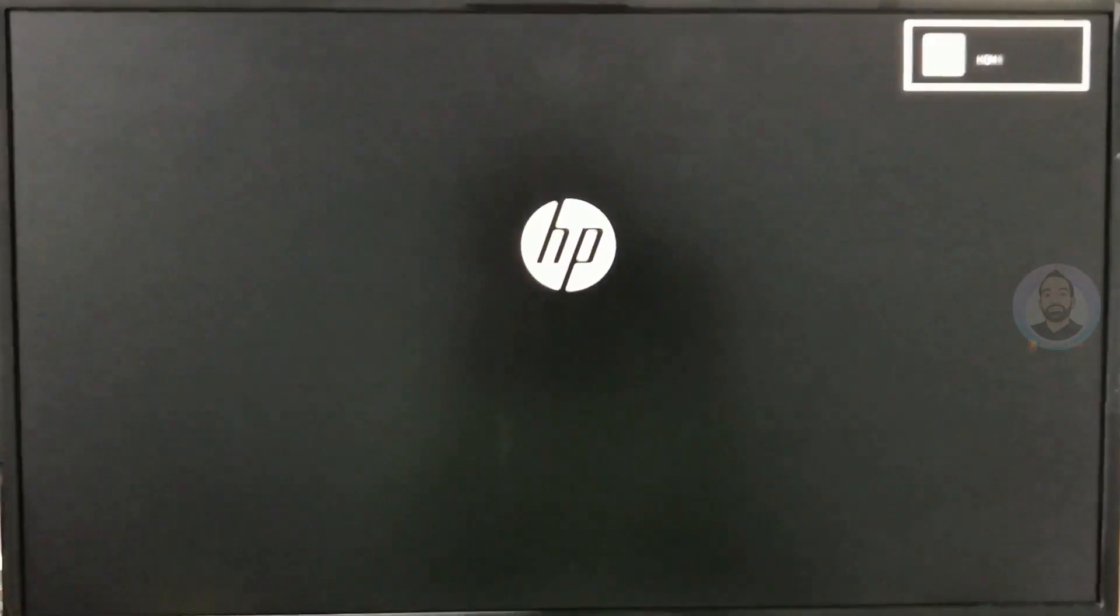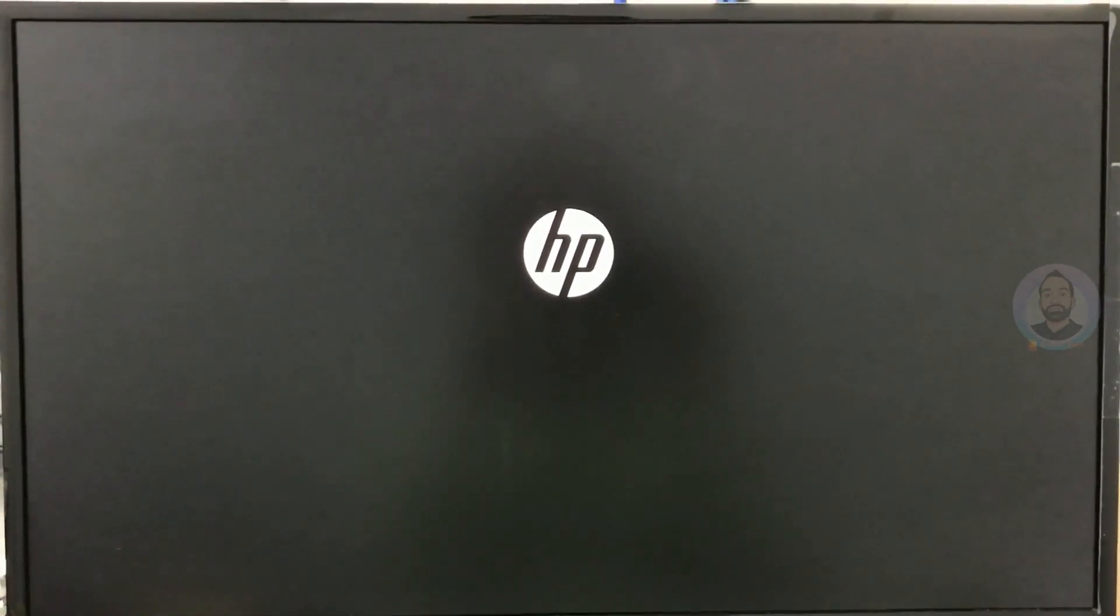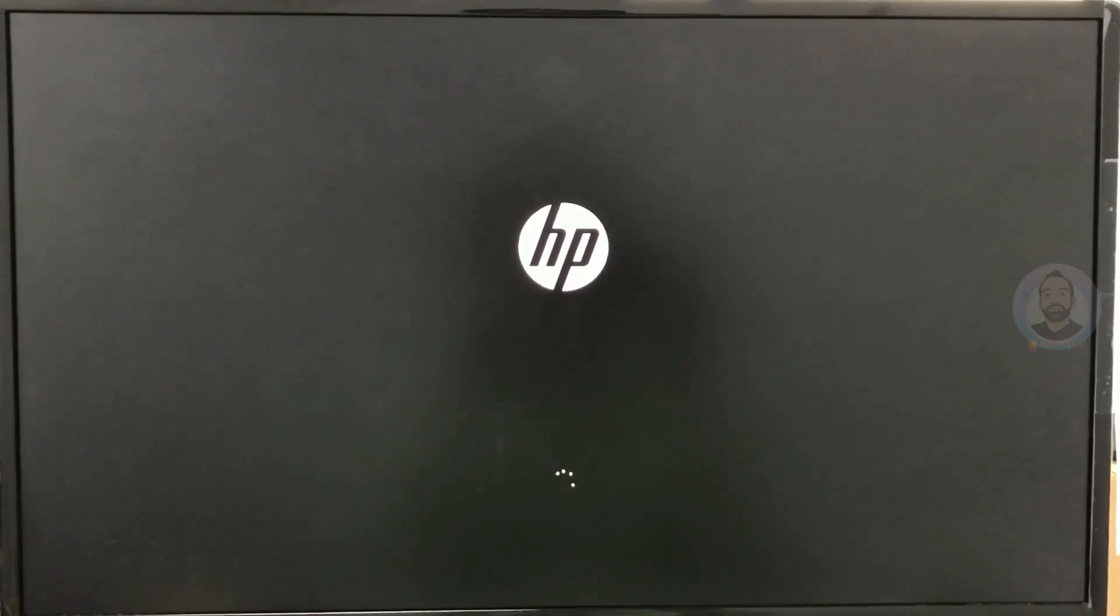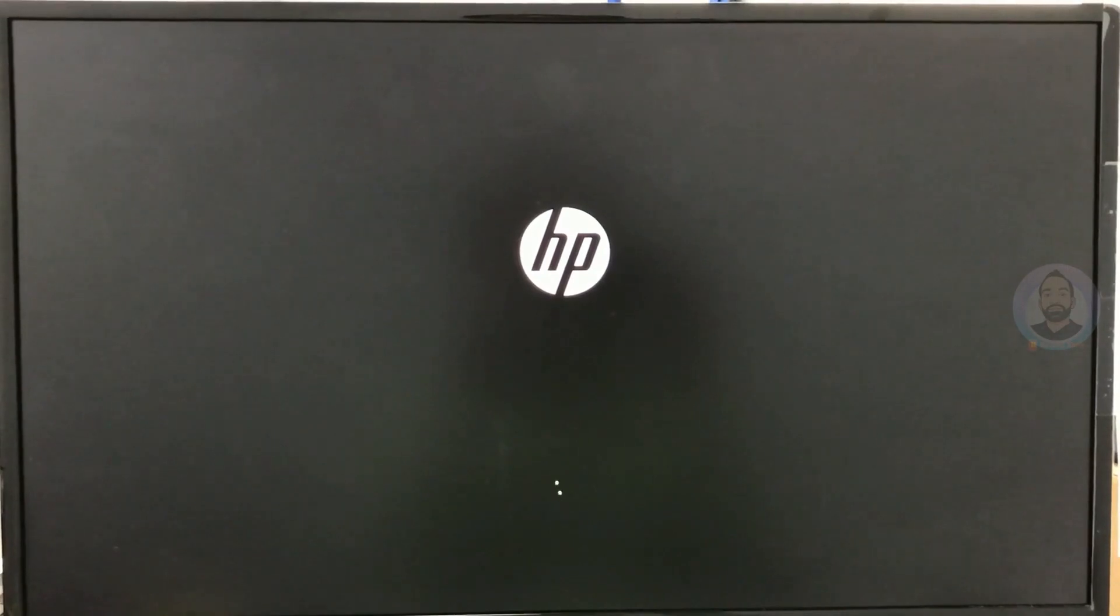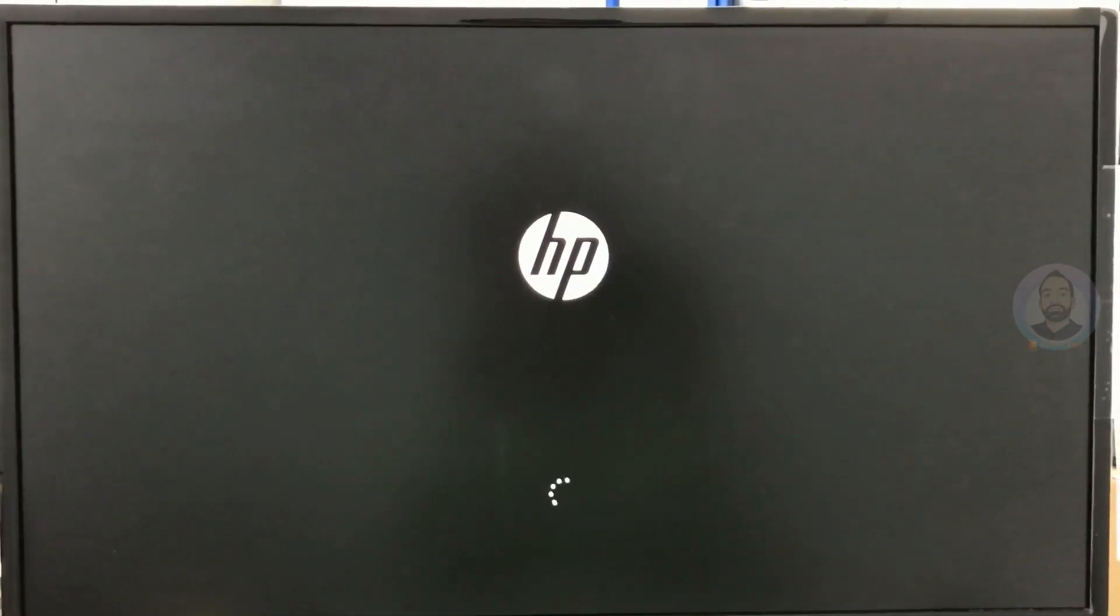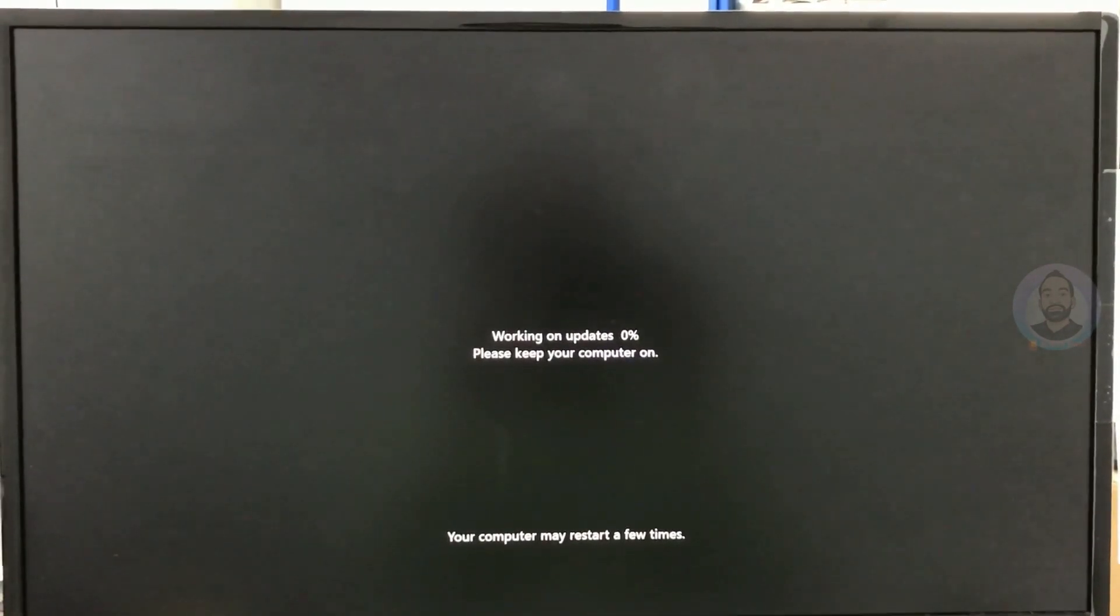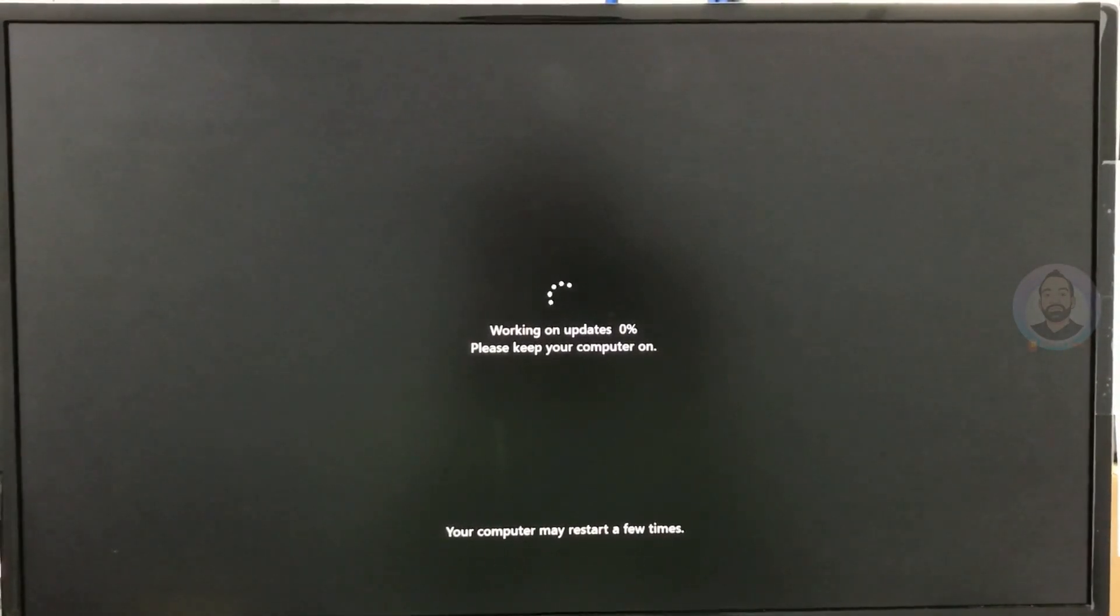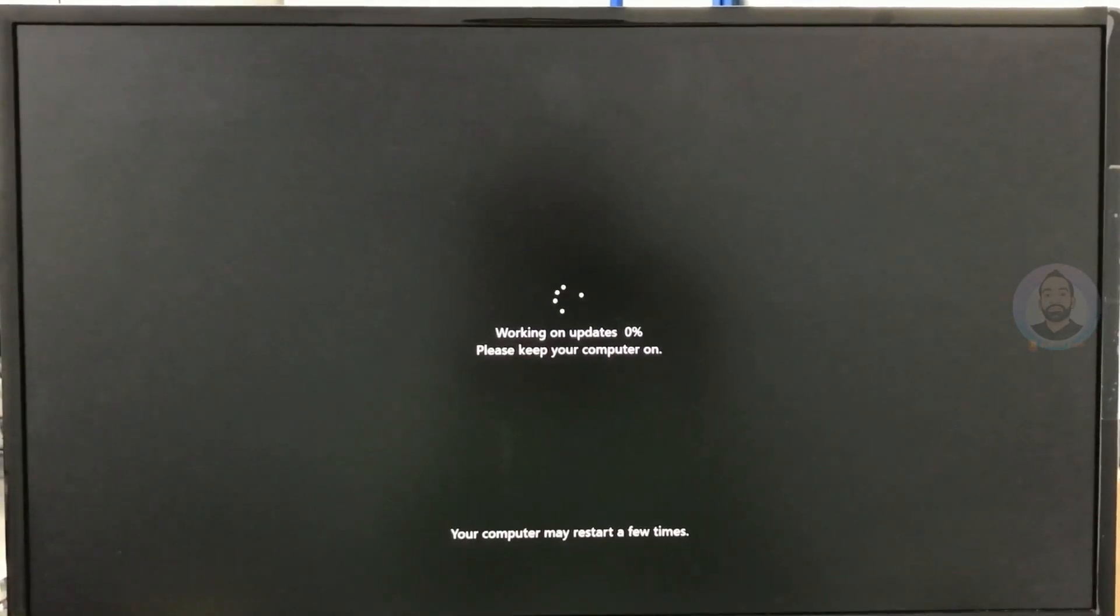And it started again, you can see here. Now it started Windows updates, so you have to wait for a while.